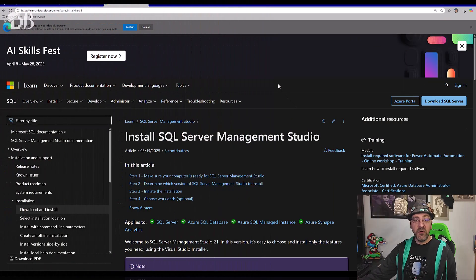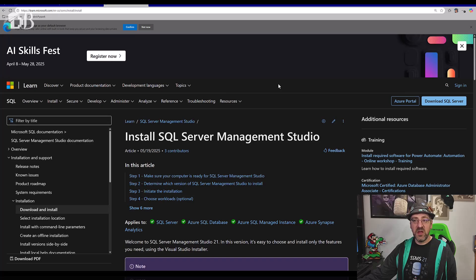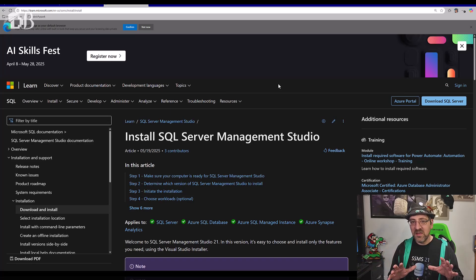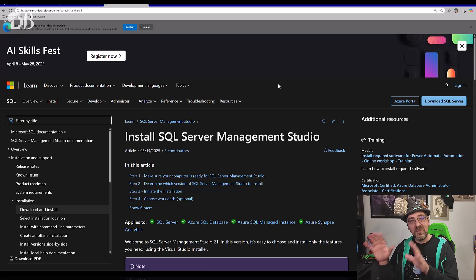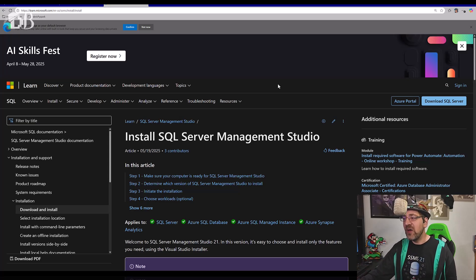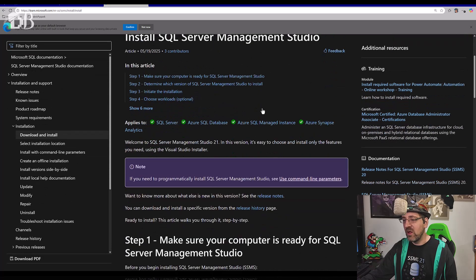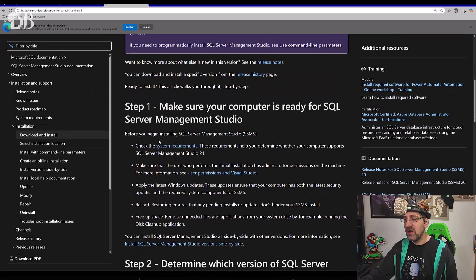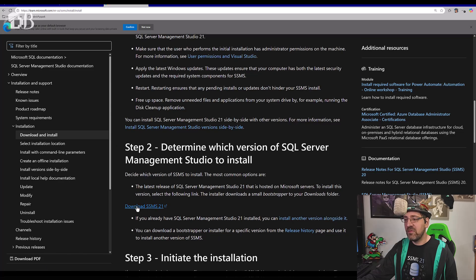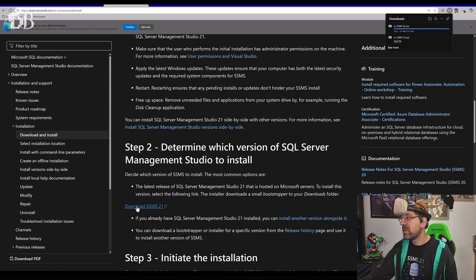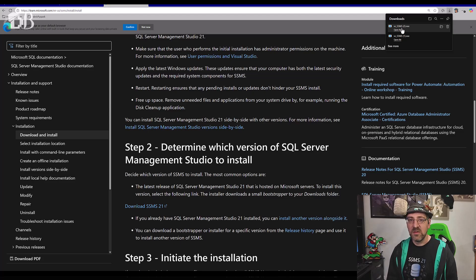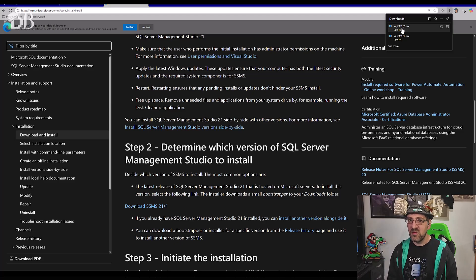So the first thing I want to cover before we get into the configuration is to make sure people understand this SSMS is going to be a little bit different. I'm still coming out to the Microsoft Learn page here to find the install, and I'm going to click on this link to download it here under Step 2. But when I do, notice it has VS underscore SSMS. Is this Visual Studio or is it SSMS?